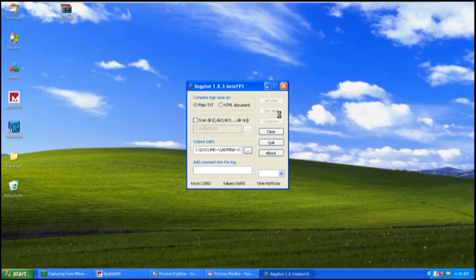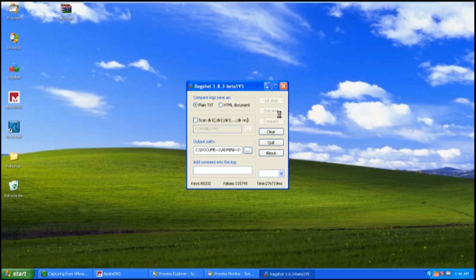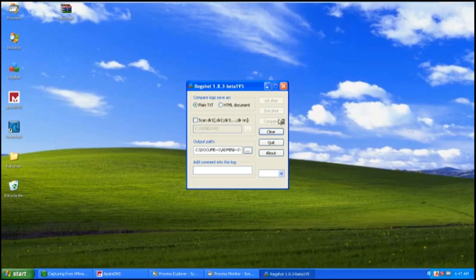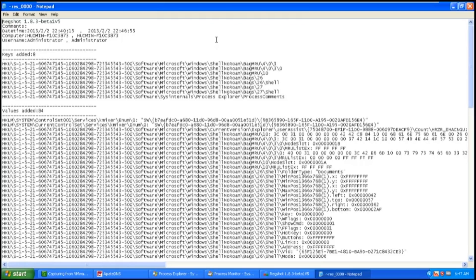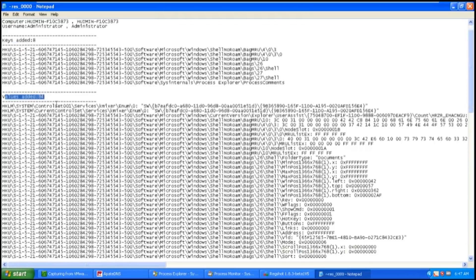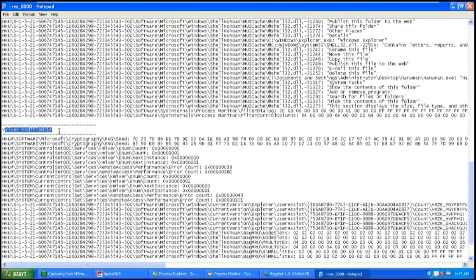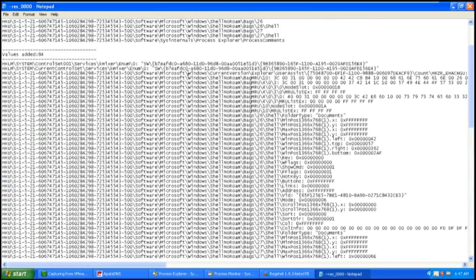So the domain is one of the domains of posting. I will compare to see the changes of registries that RedShot captured — it will appear in Notepad. There are 8 keys added, 84 values added, and 14 values modified. But not all changes are being made by Hanuman; some are being made by Microsoft or other software.